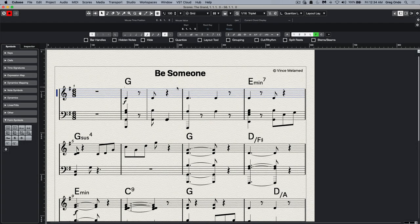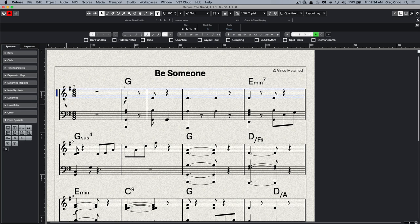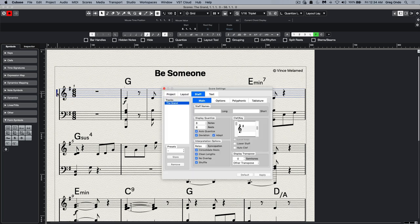Let's look at some of the scoring and notation enhancements found in Cubase 11. Cubase now offers SMuFL font support.